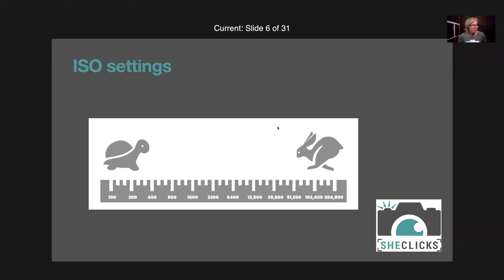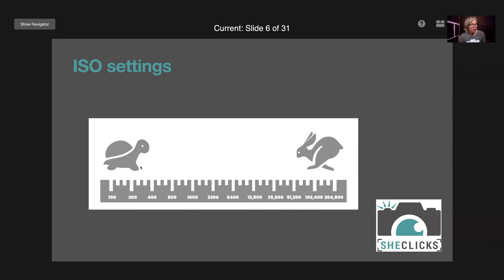Let's look at ISO settings. This graphic shows a tortoise and a hare. Settings typically run from ISO 100 up to 25,600 or 51,200, and some cameras go higher — 102,400 and 204,800 — which are extremely high ISOs. The hare is at the high end because that would be called fast film, enabling fast shutter speeds in the same lighting conditions, while the slow tortoise is at the lower end. With a slow ISO 100 or 50 film, you could only use slower shutter speeds — that's where the term 'fast film' got its name.